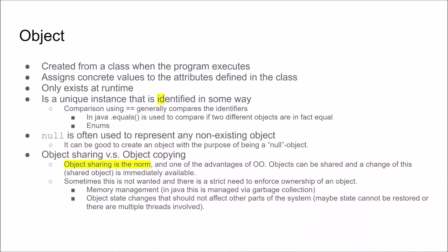Another important thing to think about when you think about objects is if you should share objects between each other or if an object requires a true copy of another object. Basically object sharing is the norm, so if two objects have a relationship to another object usually they share this object and this is basically one of the advantages of object orientation. That we can share objects between other objects and changes to this object becomes immediately available. You don't need to update a copy of the object all over the system.